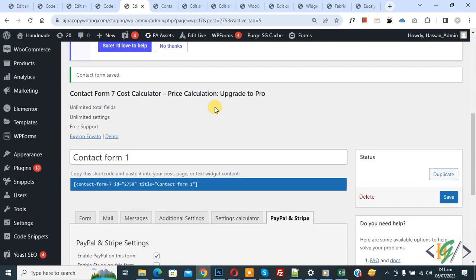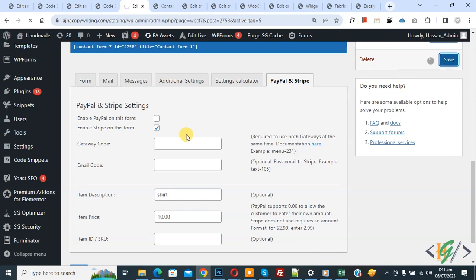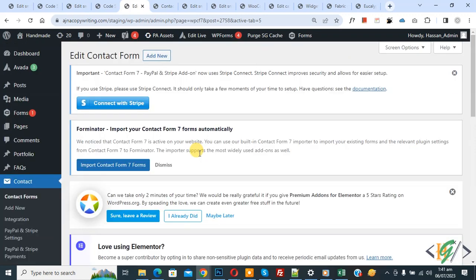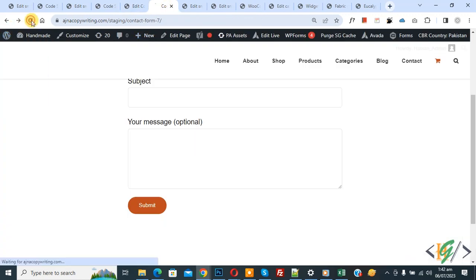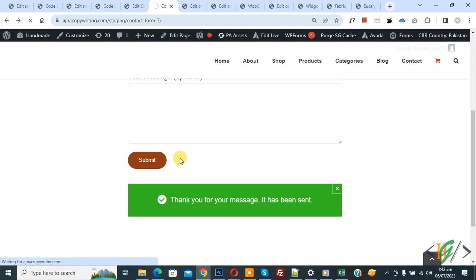Now back to the form, refresh the page, and go back to Edit Form. Now we are going to enable Stripe on this form. Click Save. The form is saved. Go to the form page, refresh, fill the form again, and click Submit. The form now redirects to Stripe — please connect your Stripe account on the settings page.